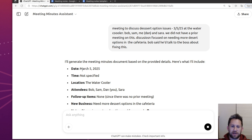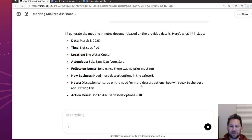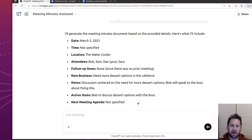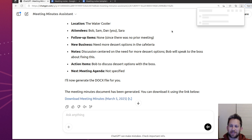Okay, so it's telling me — yeah — it didn't specify the time. And it was at the water cooler, March 5th, Bob, Sam, Dan, and Sarah. No follow-up items from the previous meeting. New business: need more dessert options in the cafeteria. Notes: discussion centered on the need for more dessert options. Bob will speak to the boss about fixing this. Action items: Bob to discuss dessert options with the boss. Next meeting agenda not specified. Fair enough — let's download this and see what it looks like. I'm excited.